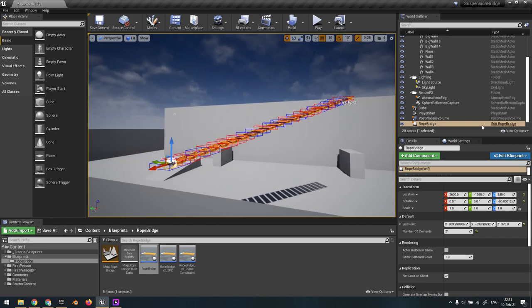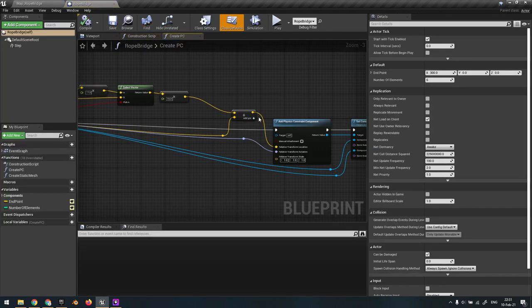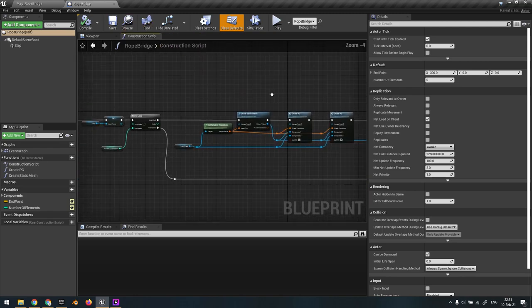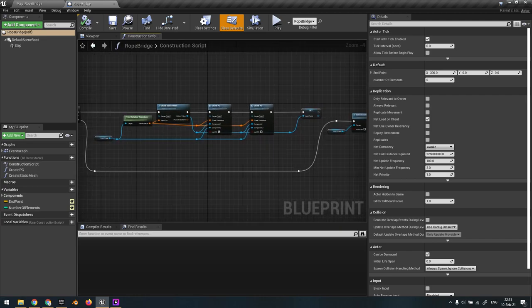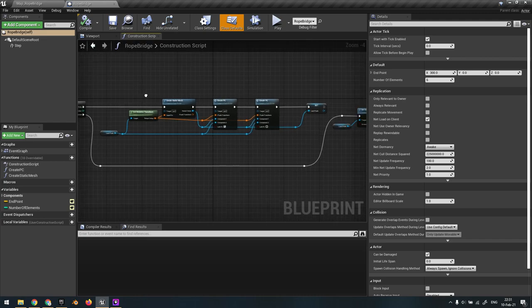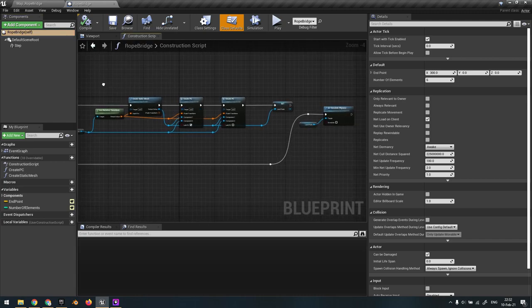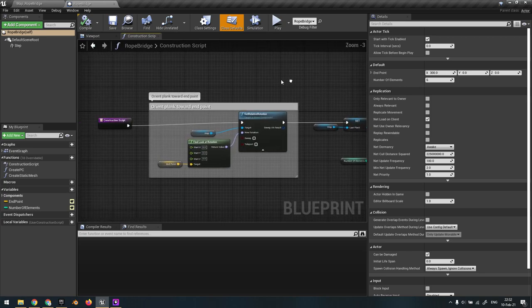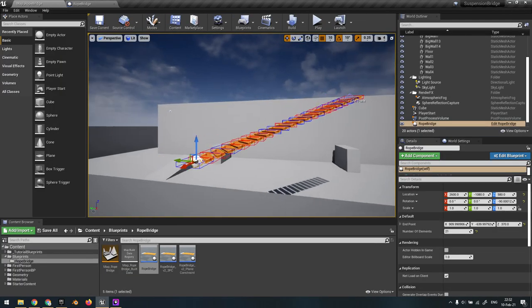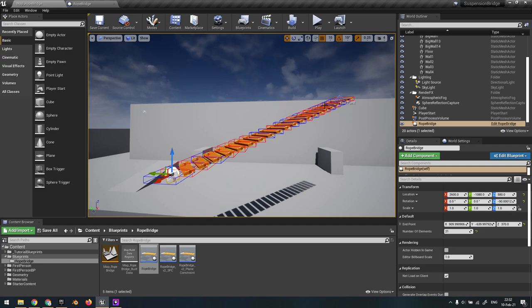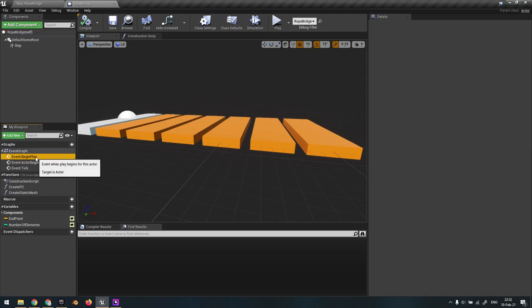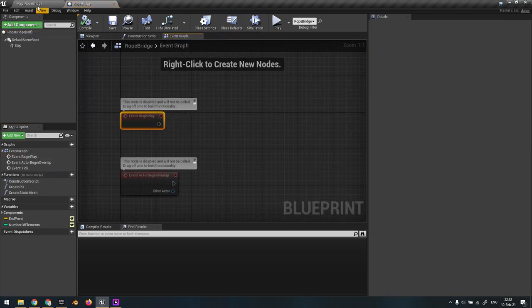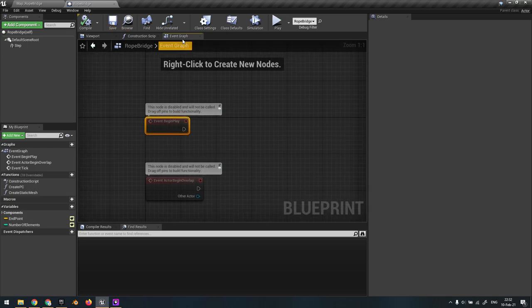So if we open up the actor right here, it's quite simple. This is the whole blueprint. We have some functions here that I'll go into detail on in a bit, but that's kind of it. I make the whole thing in the construction script, and that's nice because we can see it right here in the editor preview.